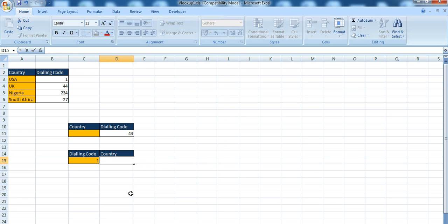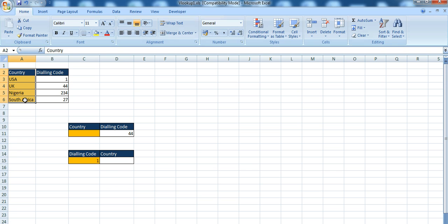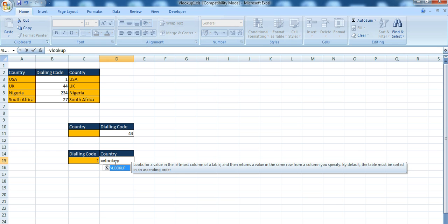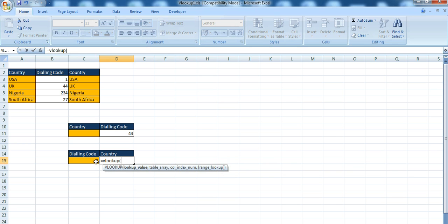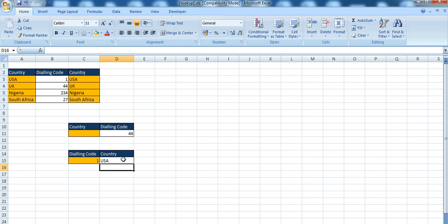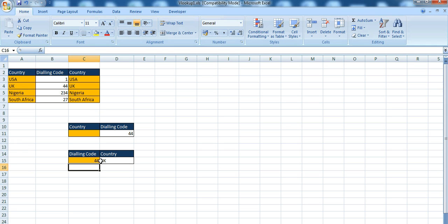So what I will do in this instance when I have a project like this is to copy this data and place it here. With that I will then do equals VLOOKUP, lookup value, table array for these two columns, the second column, exact match — and there you go: USA gives the dialing code, UK gives the right result.